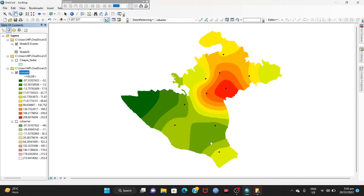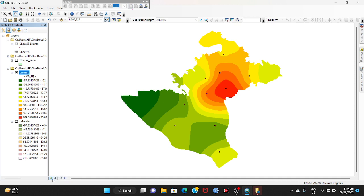Now you have to add some labels and a north arrow to the map. Go to Layout View. First, add a title — you can give it a name here, such as 'Arsenic Concentration Map of Chapai Soudar District'.